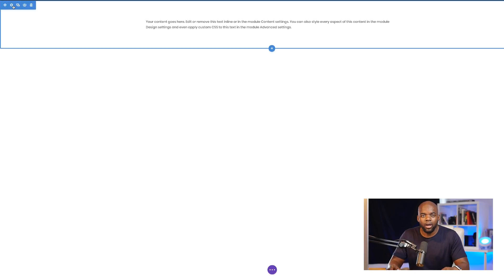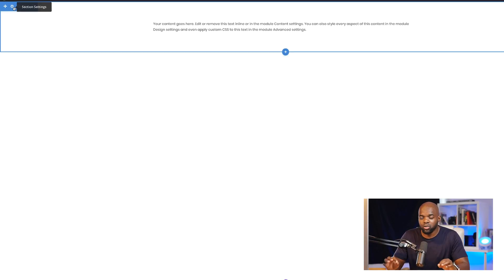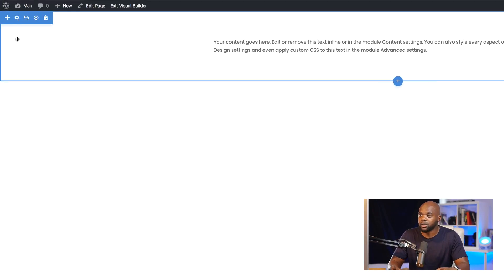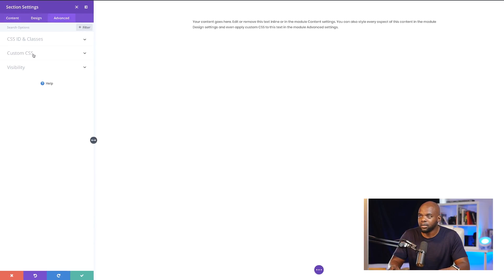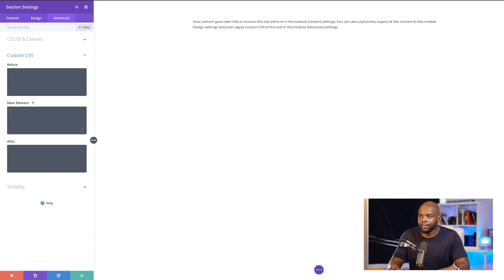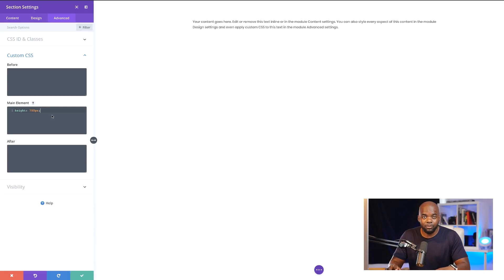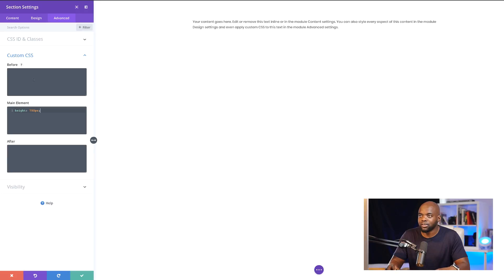I'm going to go back into my section and add a fixed height. To do that, we're going to add some CSS code. I'm going to click on the gear icon to get into my section settings, then click on advanced custom CSS. The CSS needs to be added on the main element — the CSS is just height 750 pixels. Now let's add a background image to this section.